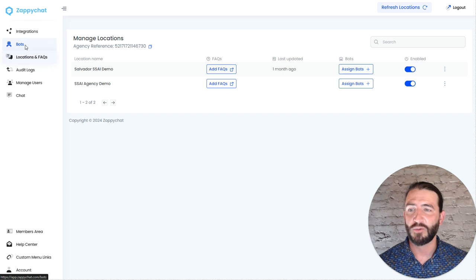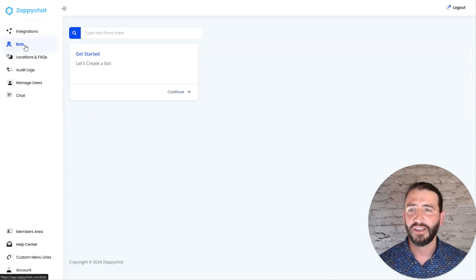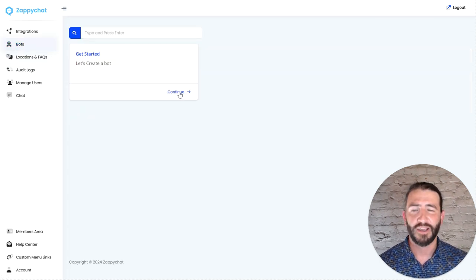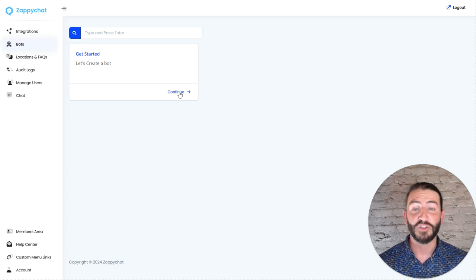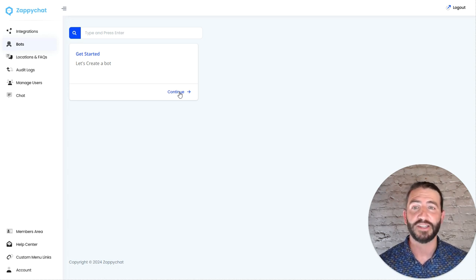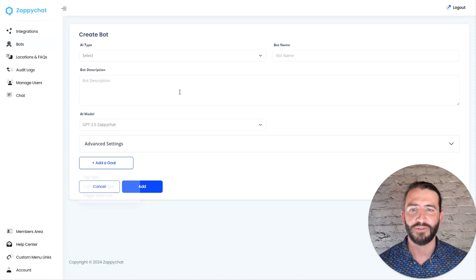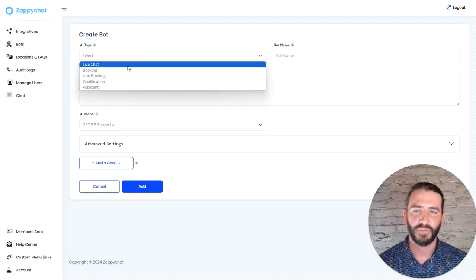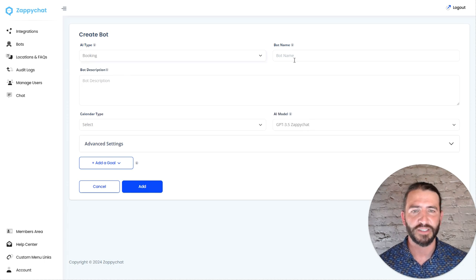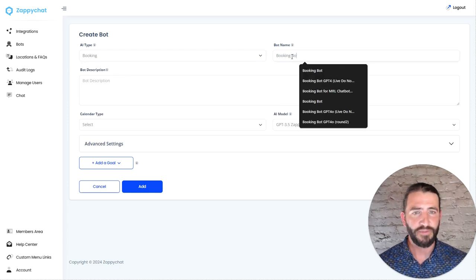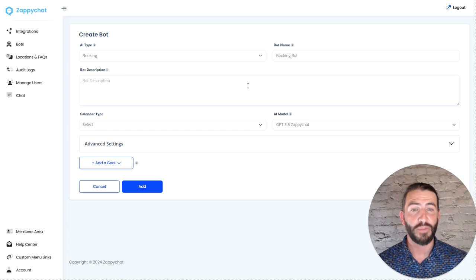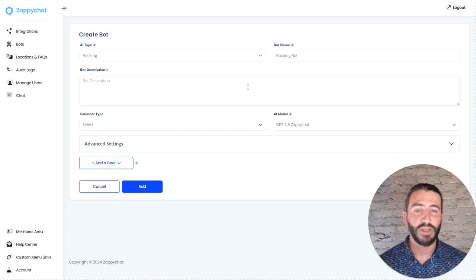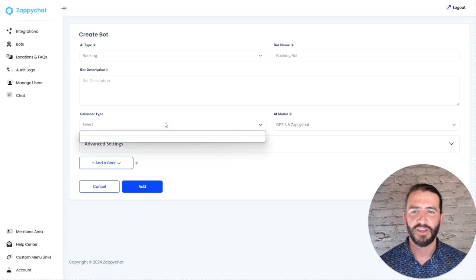So the last thing we need to do here in app.zappichat is create our two bots, a non-booking bot and a booking bot. This is super easy because all the customized work is going to live over in high level. And so all we need to do here is click continue. And let's start with the booking bot. That's more complex. And so I'm just going to name it booking bot. And a quick note, this booking bot, you can totally use it in your client sub accounts as well, because once more, the customization happens over in the high level side.